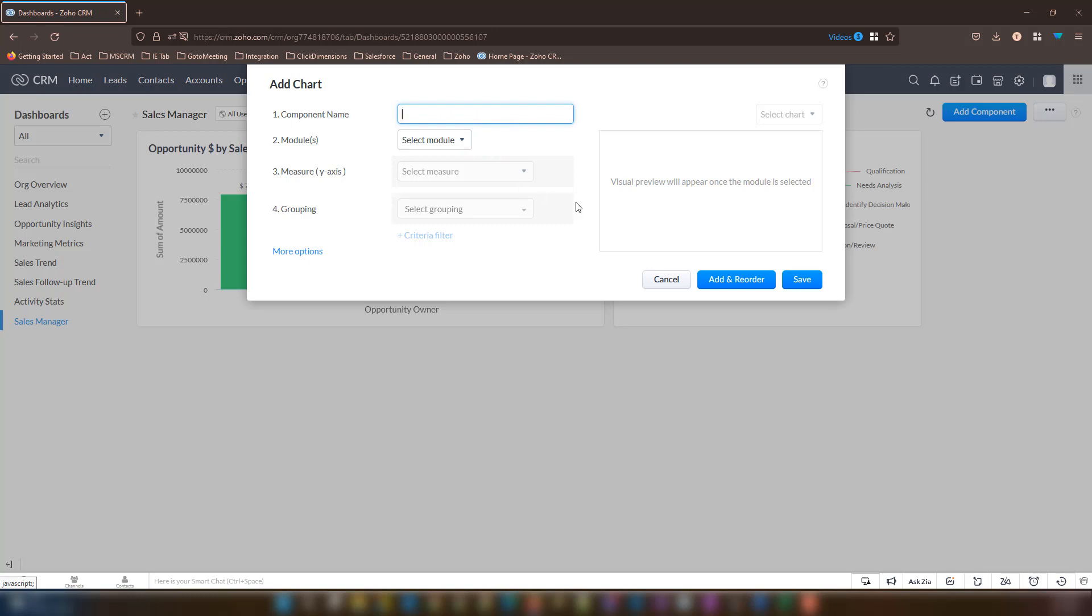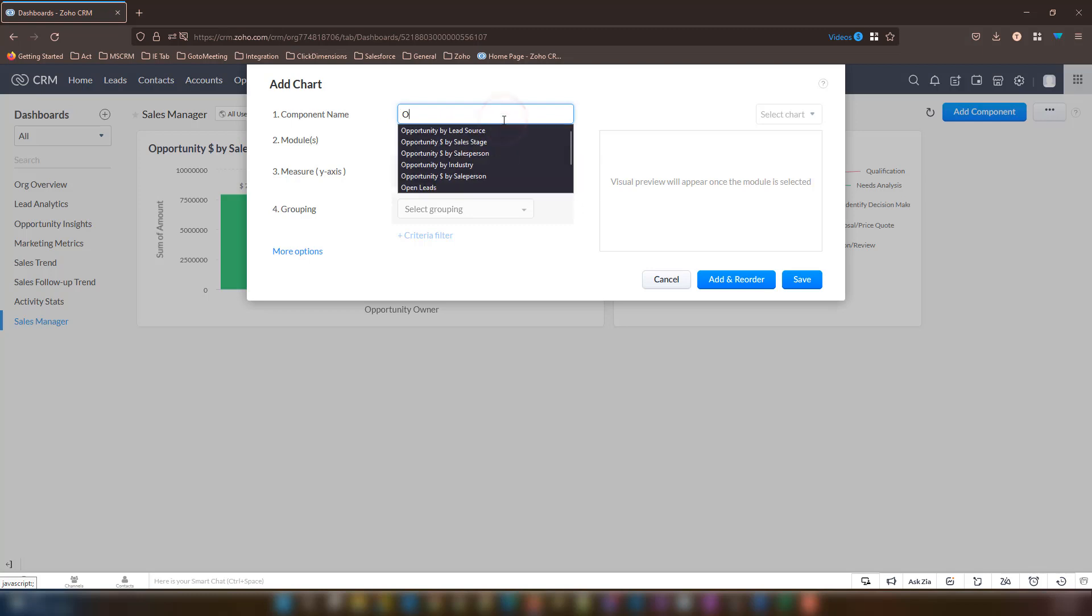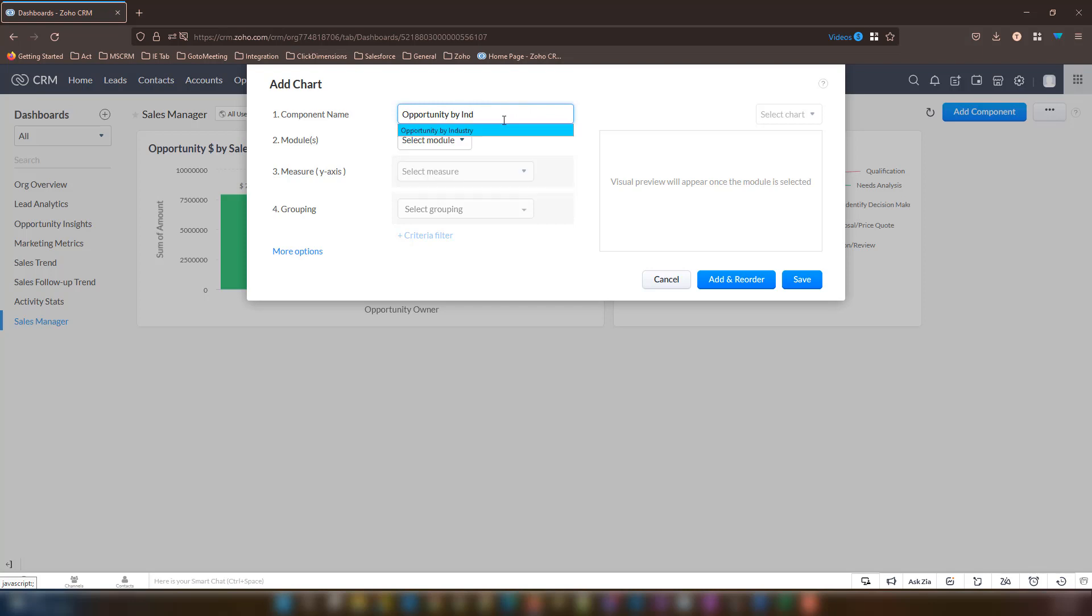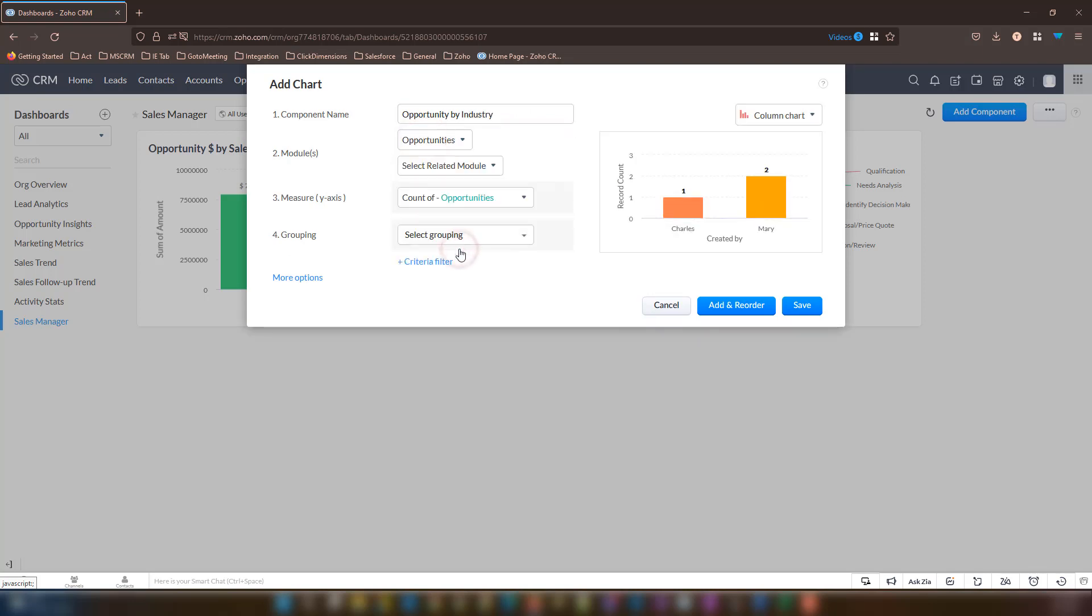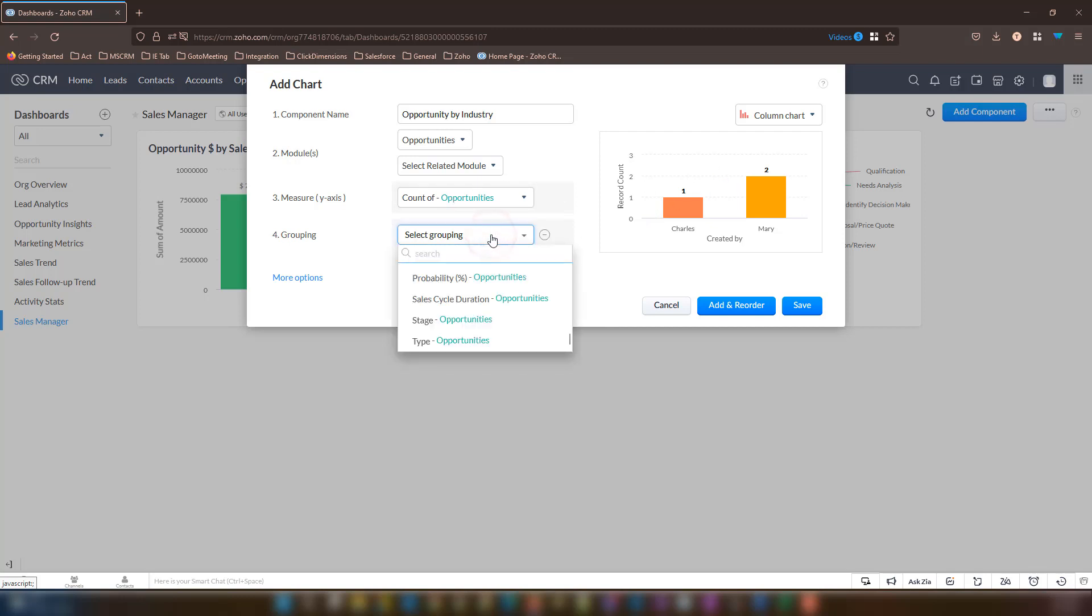Our component name this time will be opportunity by industry. Our module will once again be opportunities or deals with no need for a related module. For our measure, we are going to keep it as count of opportunities because we want to count and not a dollar amount. Finally, grouping will be set to industry.